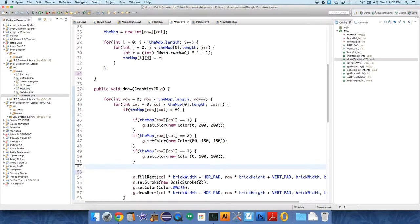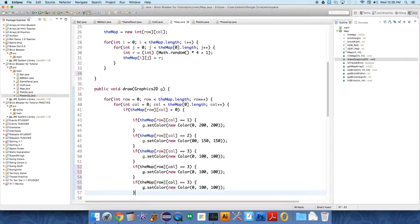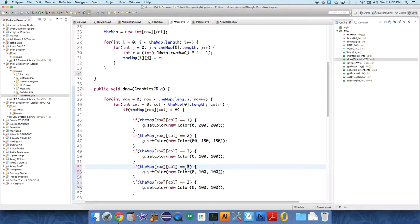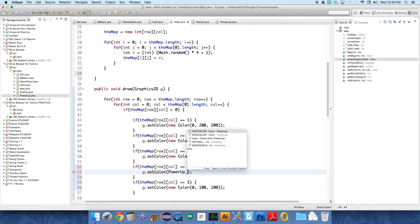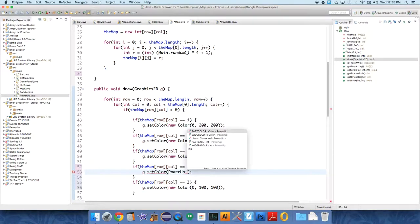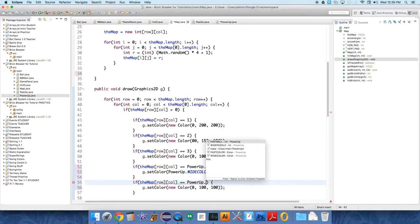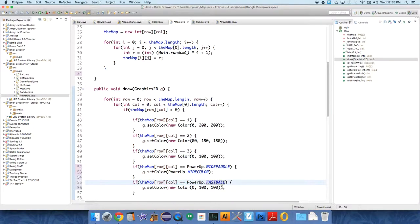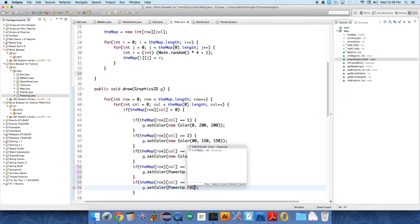If it equals, we don't even need to remember the number. Let's just do wide paddle. So power-up dot wide paddle. Then we want to set the color to power-up dot wide color. And if it equals power-up, like this is the integer value in the map array, if it equals fastball, we want to set it to fast color.